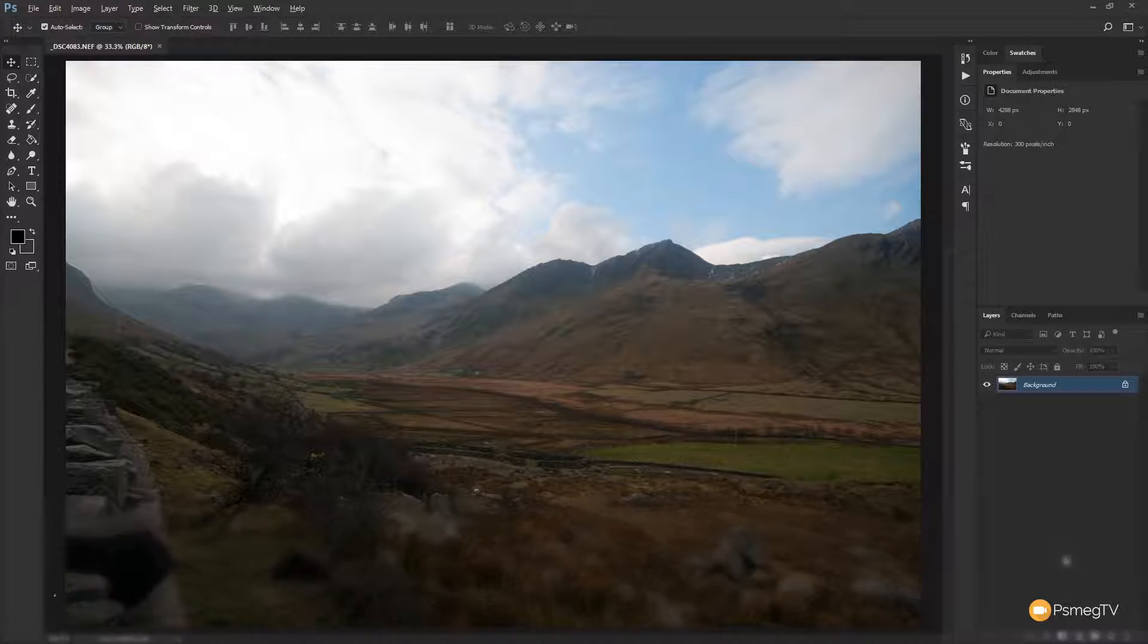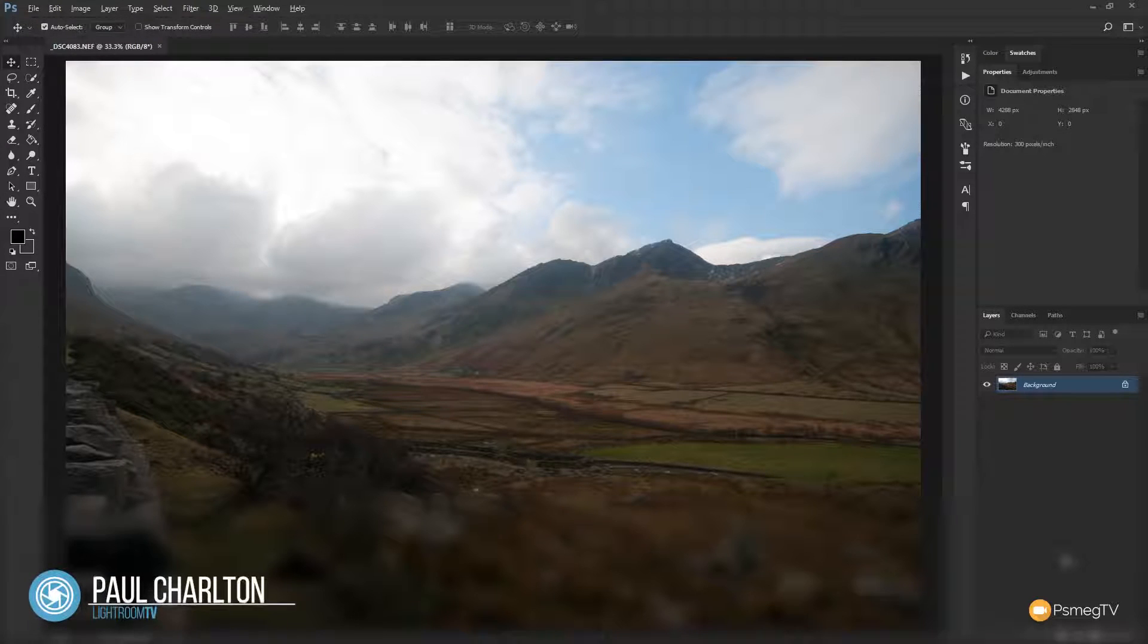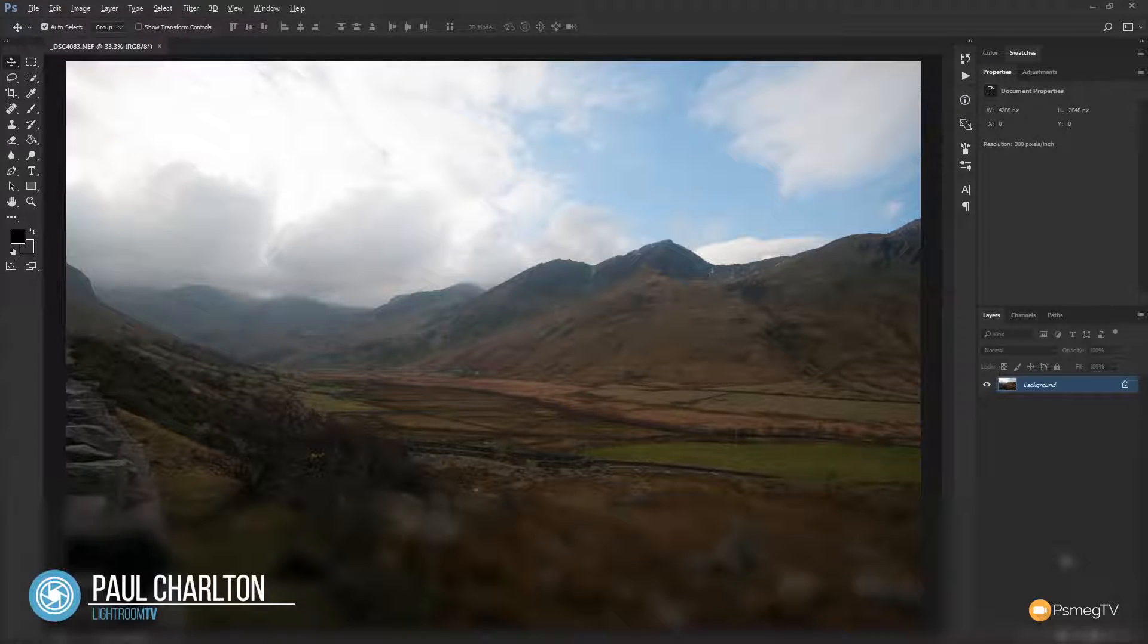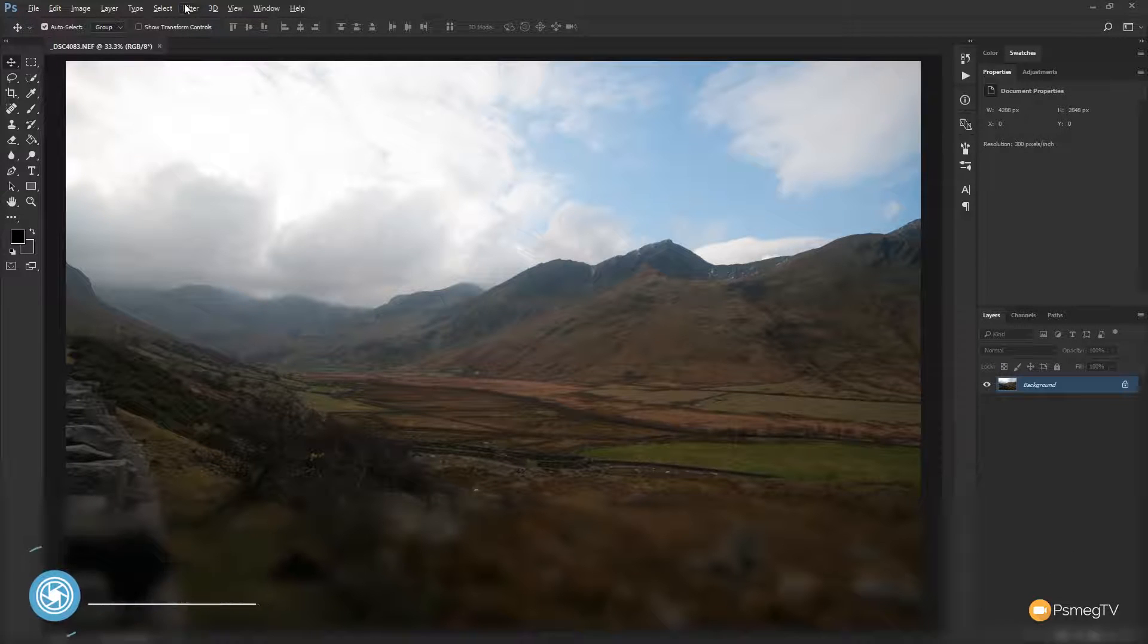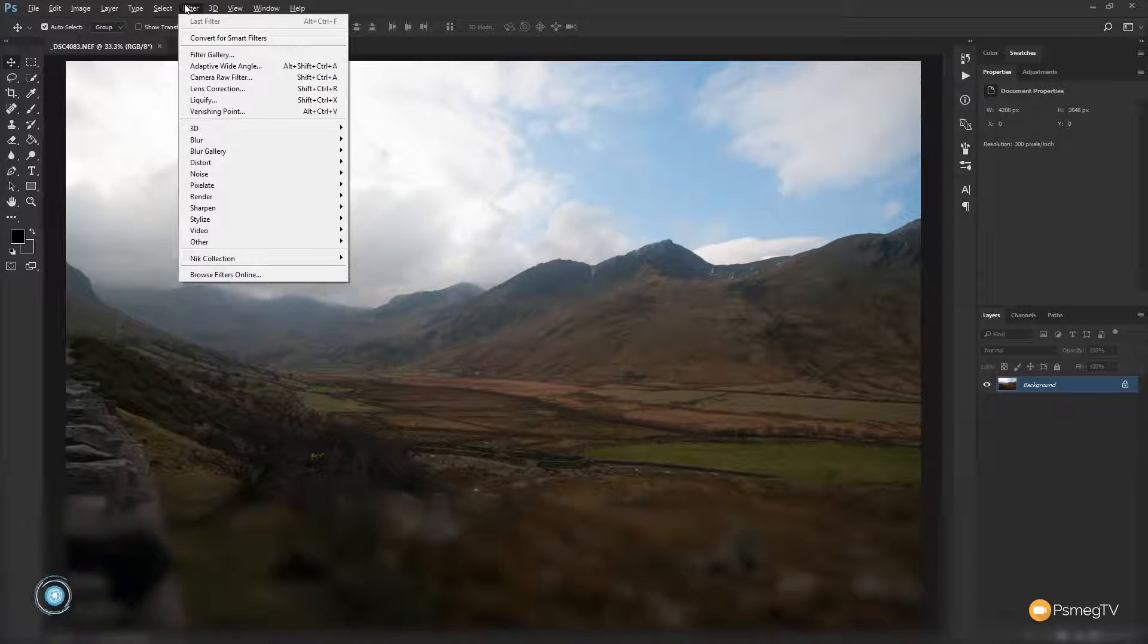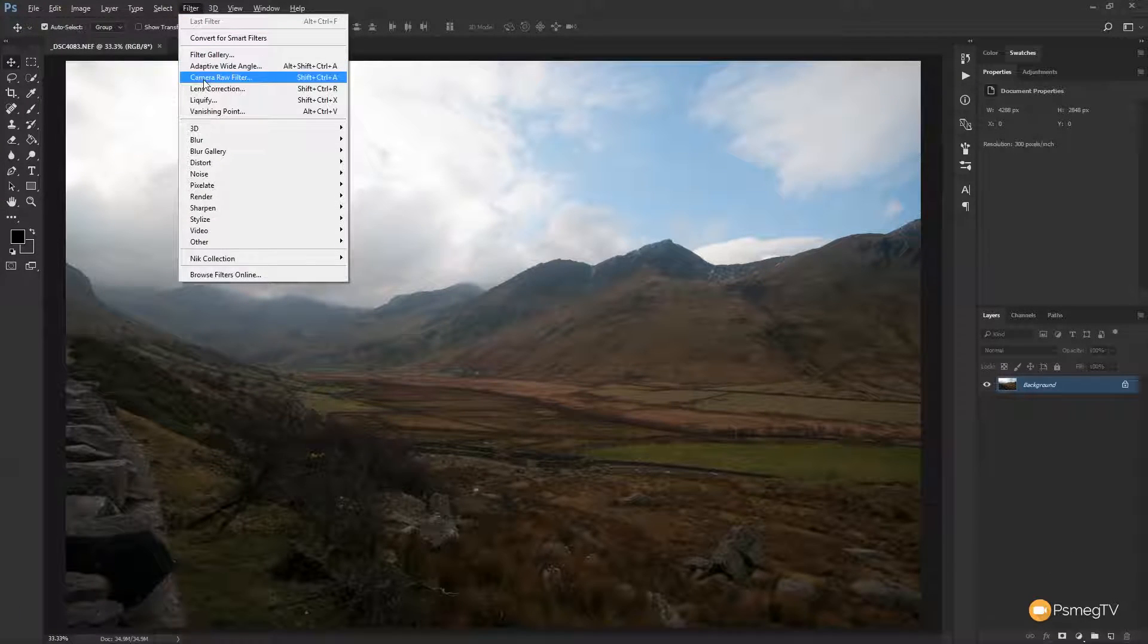Now like I say we've dealt with this in Lightroom and I'll link that in the description below so you can take a look at that. But for this we're going to take a look at doing it in Photoshop. So what we're going to do is we're going to come to the filter menu and we're going to come down, we're going to choose camera raw filter.